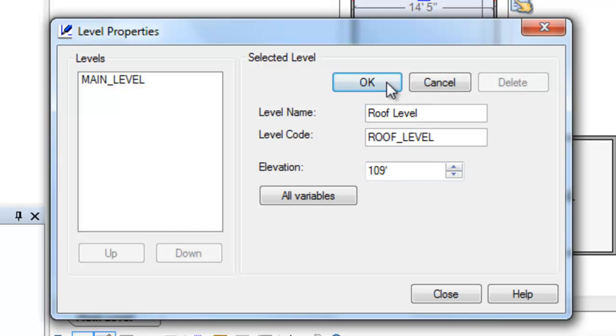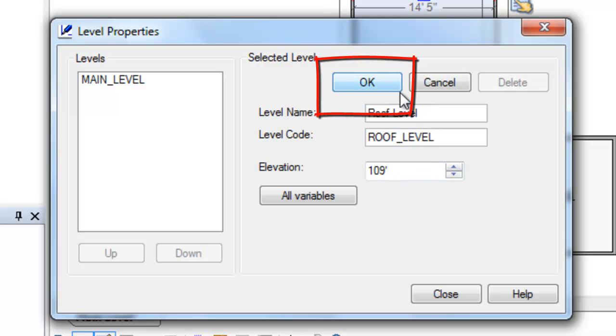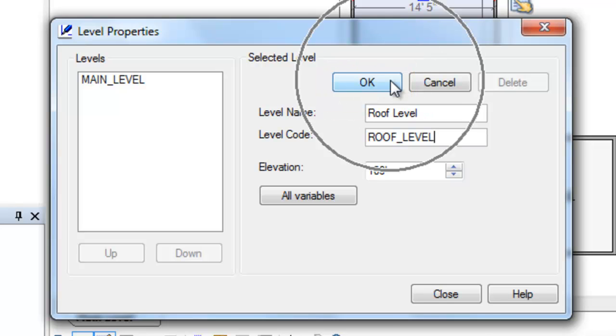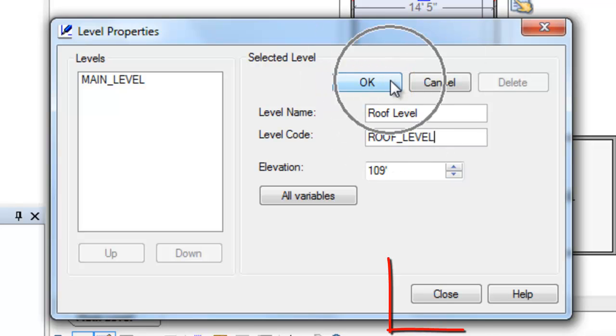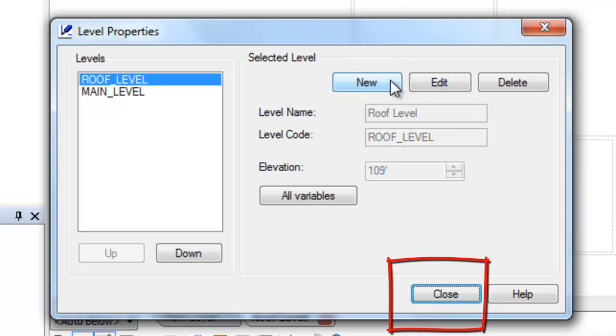We're fine with this elevation height of 109. We've named it roof level. Now, there are actually two steps to confirm what you've done. The first is hitting OK right here, and the second is close.